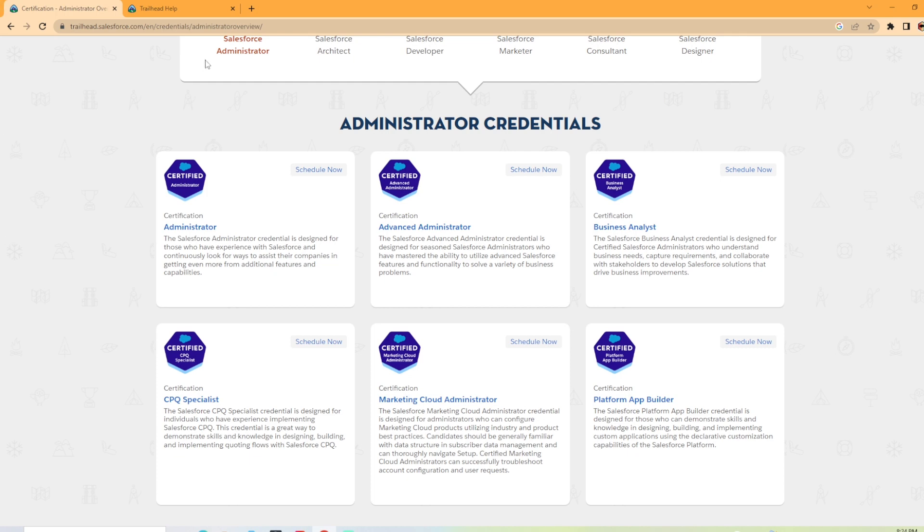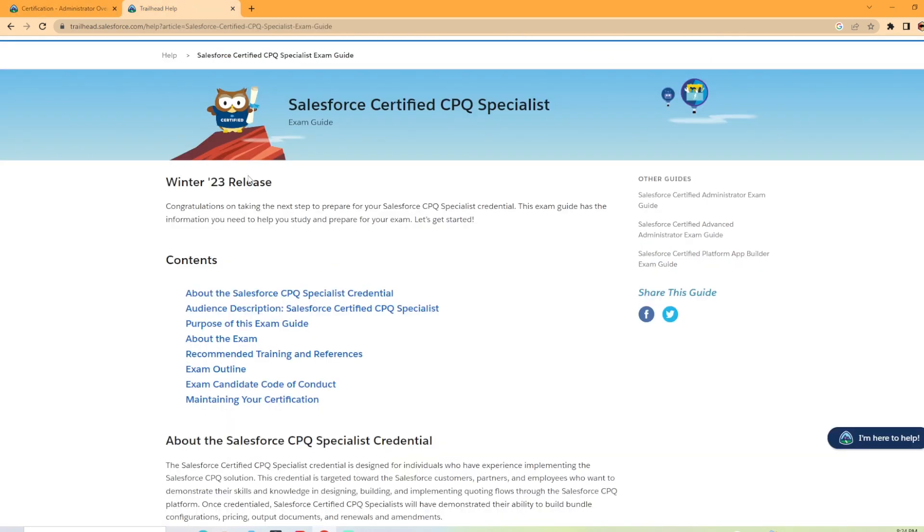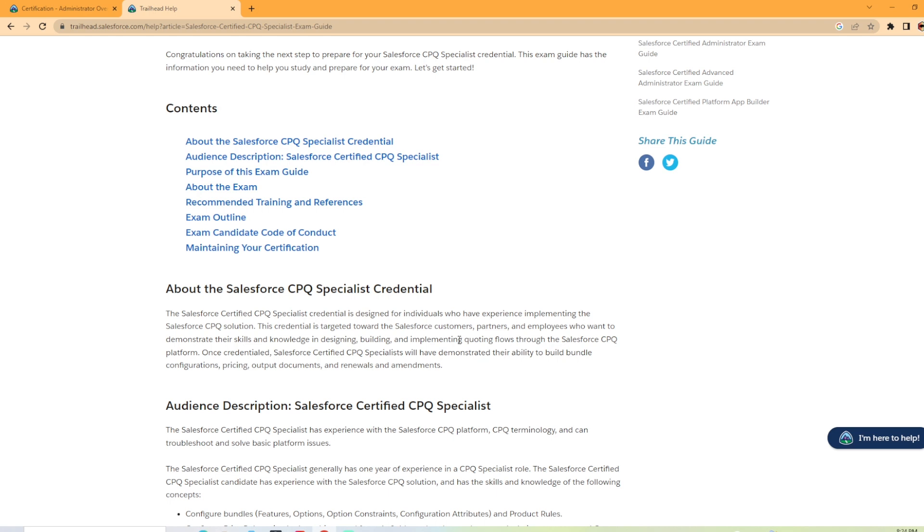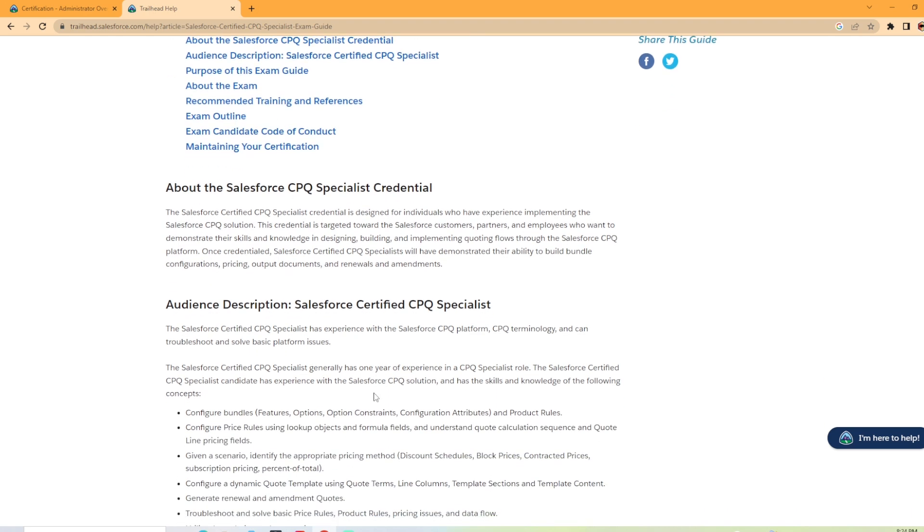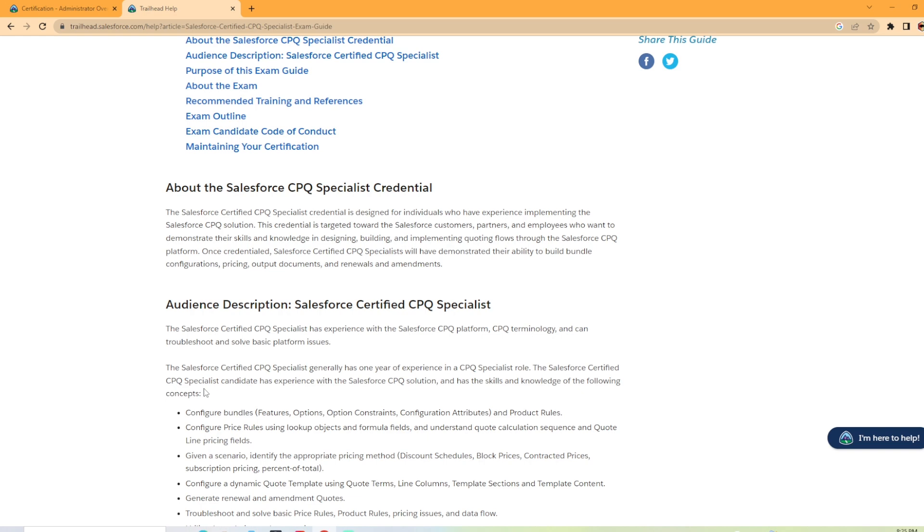Now I already have the breakdown page here and both the links for these pages are in the description of the video if you would like to check them out for yourself. Now taking a look at some of the details here. So the audience, the Salesforce CPQ Specialist has experience with Salesforce CPQ Platform terminology and can troubleshoot and solve basic platform issues. Generally, this is for people that has one year of experience in a CPQ Specialist role.